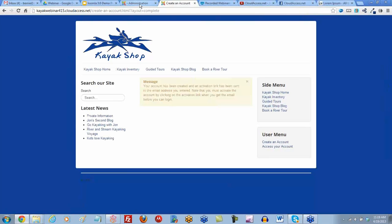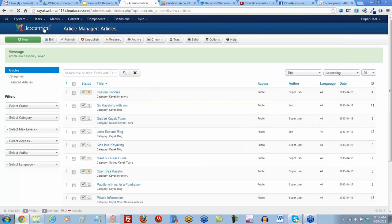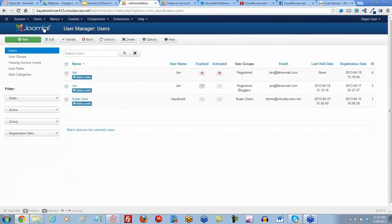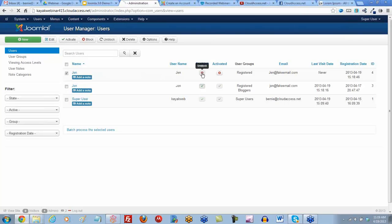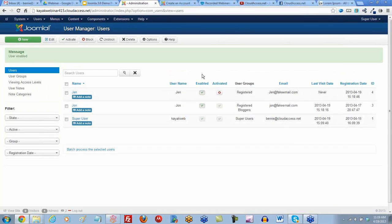If we go to our back end and go to our user manager, we're going to notice Jen is listed. Let's pretend Jen has checked her email and activated her own account. We will enable and activate Jen as a user.